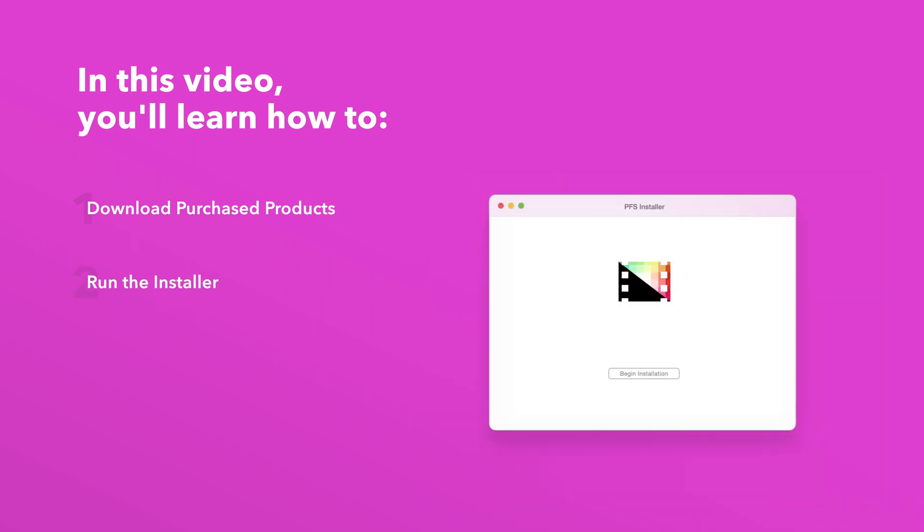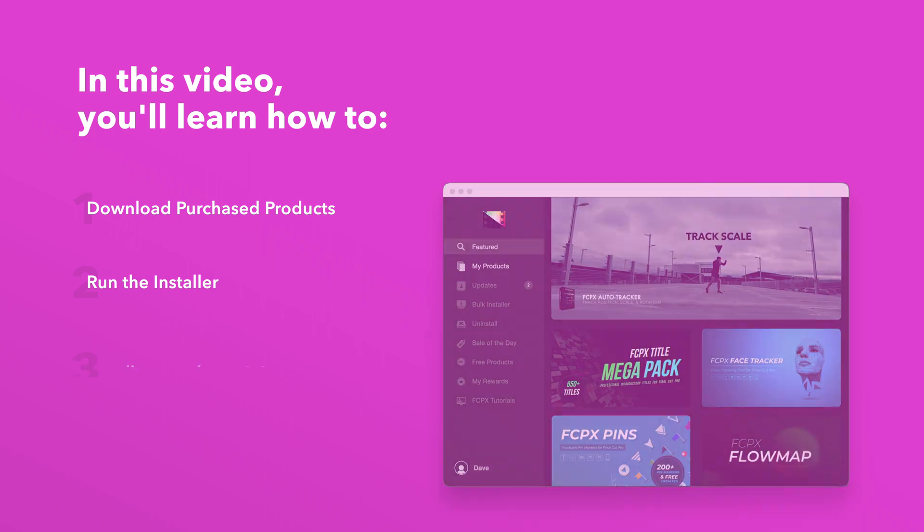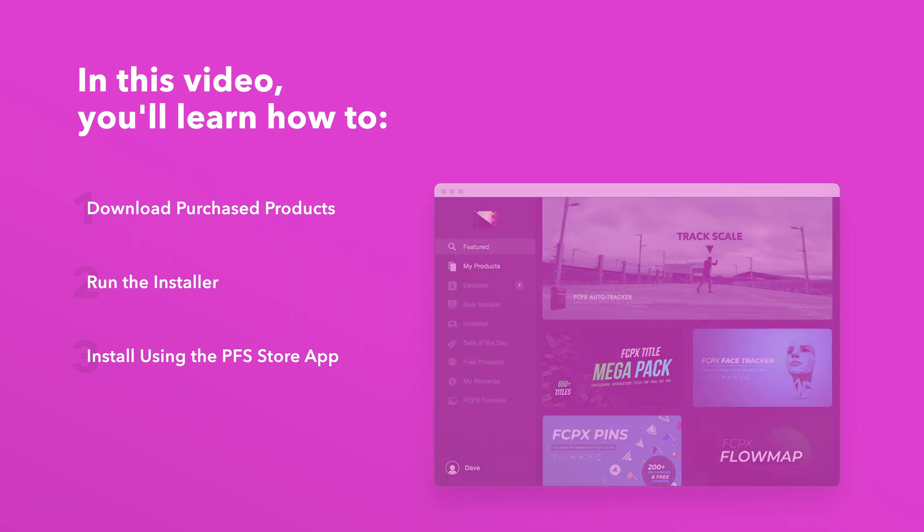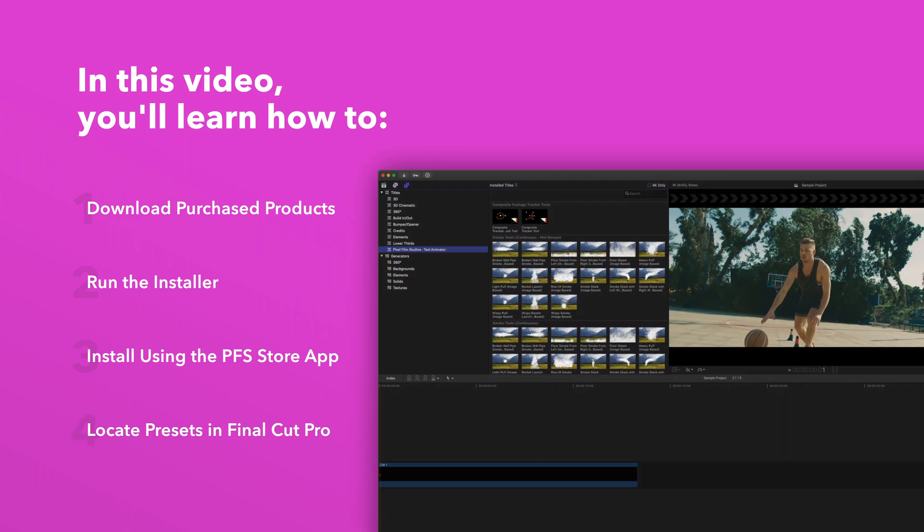And we'll also show you how to install products even faster using the Pixel Film Studios Store app. Lastly we'll show you where to find your installed plugins and presets in Final Cut Pro.